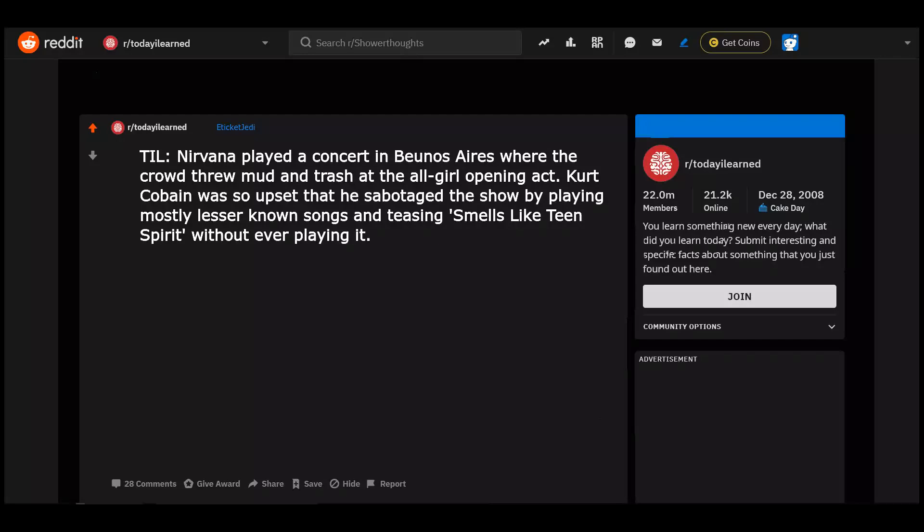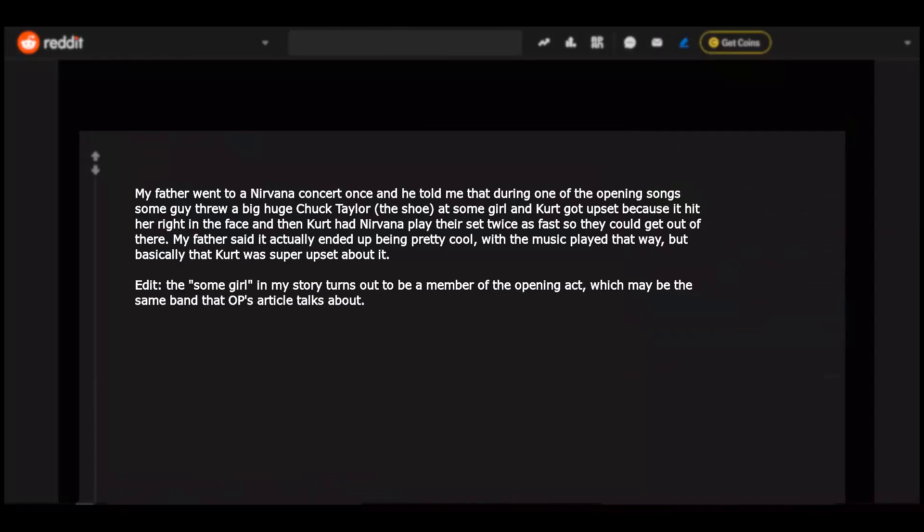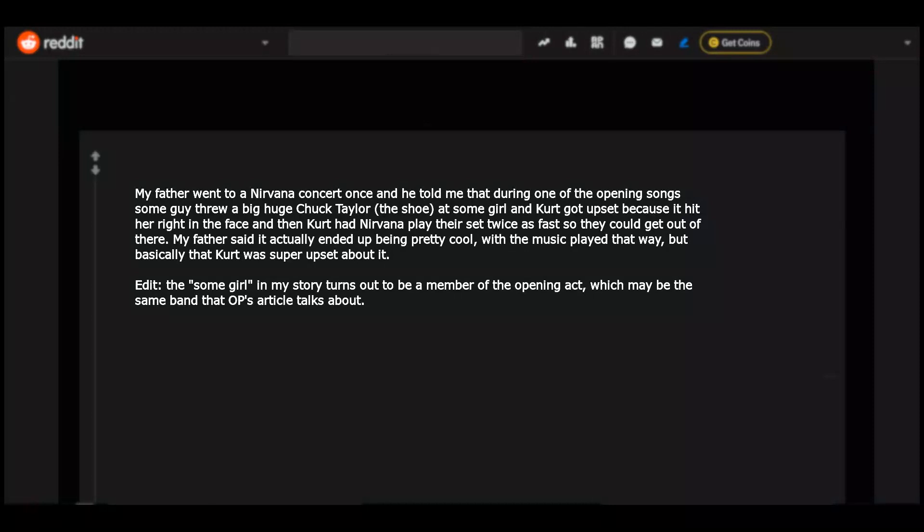Today I learned Nirvana played a concert in Buenos Aires where the crowd threw mud and trashed the all girl opening act. Kurt Cobain was so upset that he sabotaged the show by playing mostly less unknown songs and teasing Smells Like Teen Spirit without ever playing it. My father went to a Nirvana concert once and he told me that during one of the opening songs some guy threw a big huge Chuck Taylor, the shoe, at some girl and Kurt got upset because it hit her right in the face and then Kurt had Nirvana play their set twice as fast so they could get out of there. My father said it actually ended up being pretty cool with the music played that way, but basically that Kurt was super upset about it.